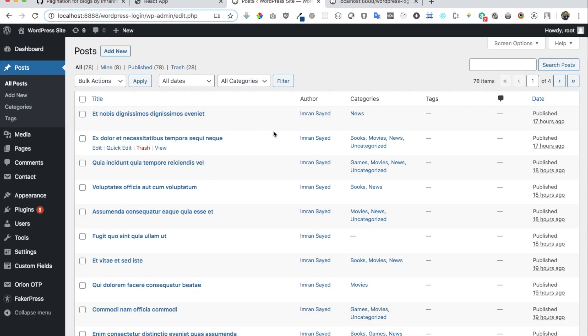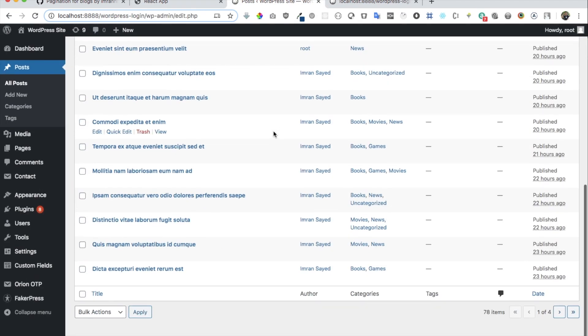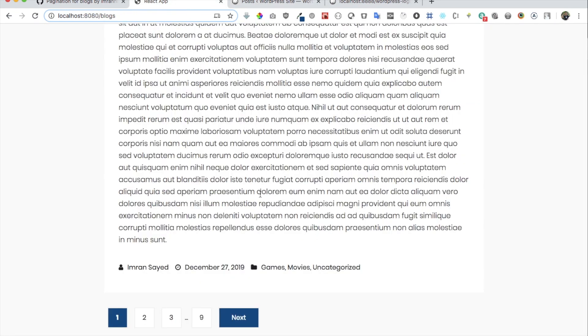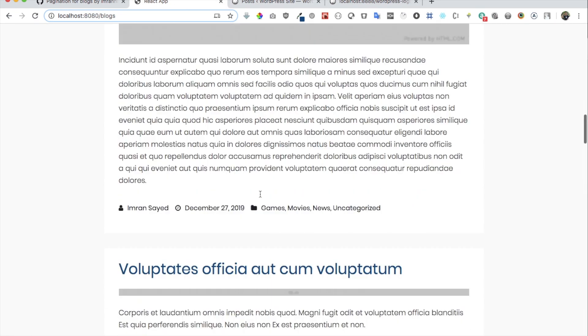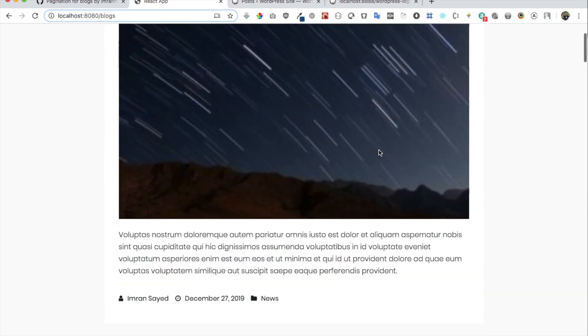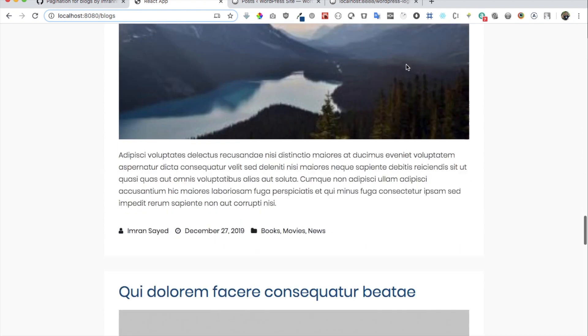So I have my WordPress dashboard here. I've got all of the posts over here, and those posts are going to be fetched with the help of REST API onto the front end in React. And that's exactly what we're going to do.